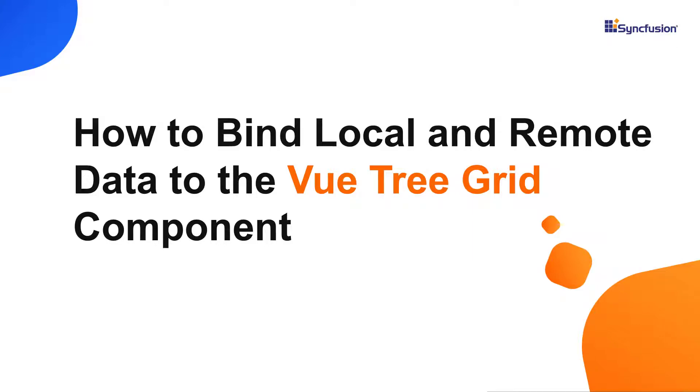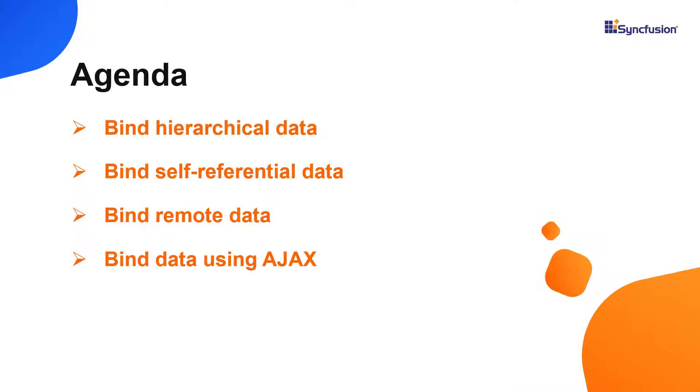Hi everyone, welcome back. In this video, I'm going to show you how to bind local and remote data to the View Tree Grid component.